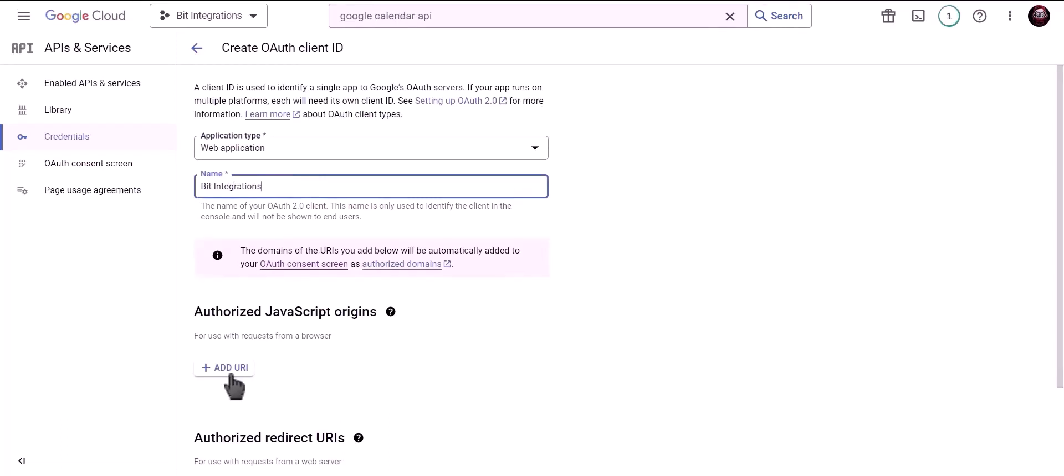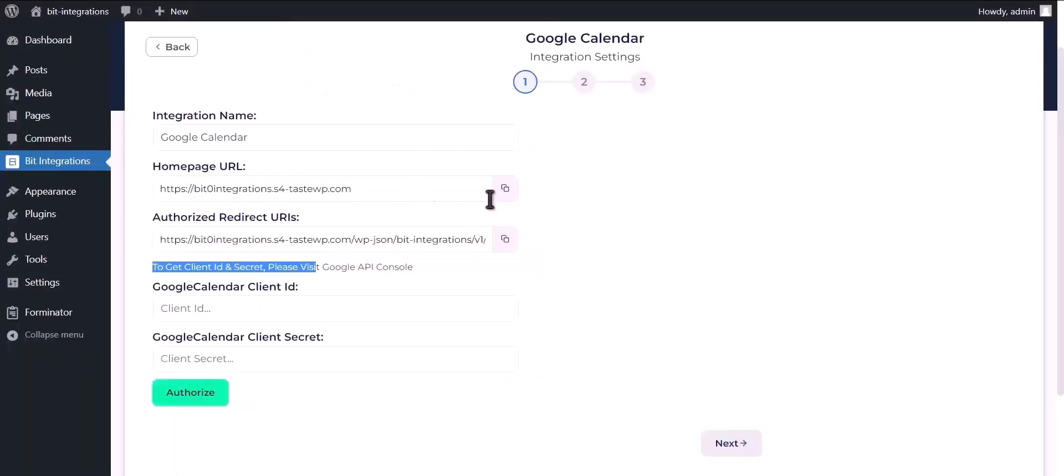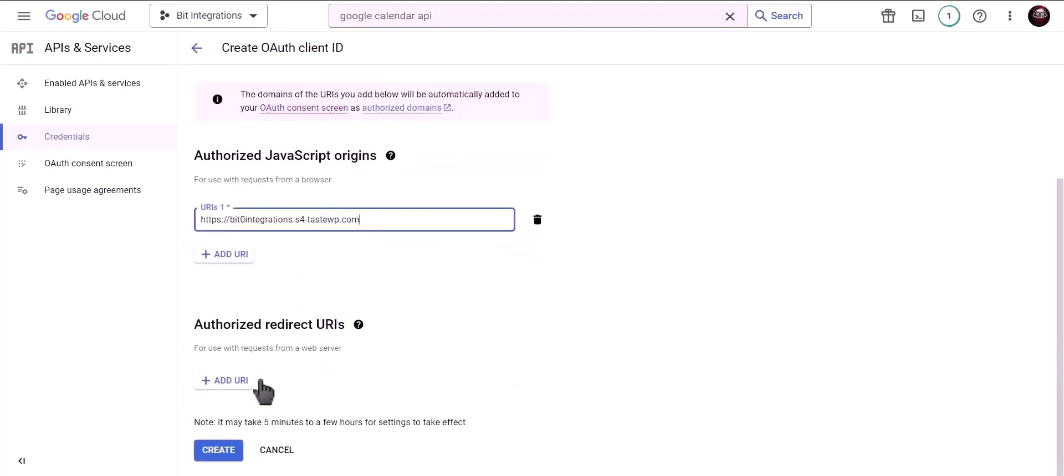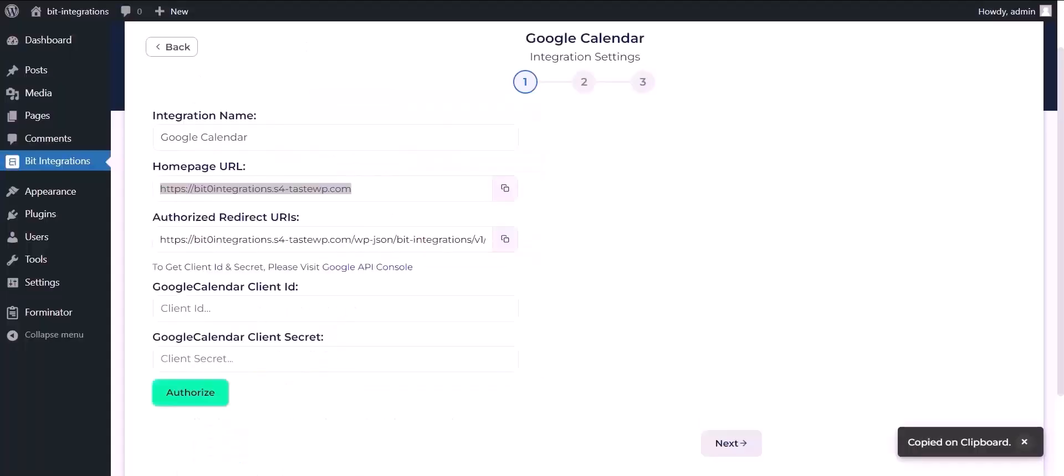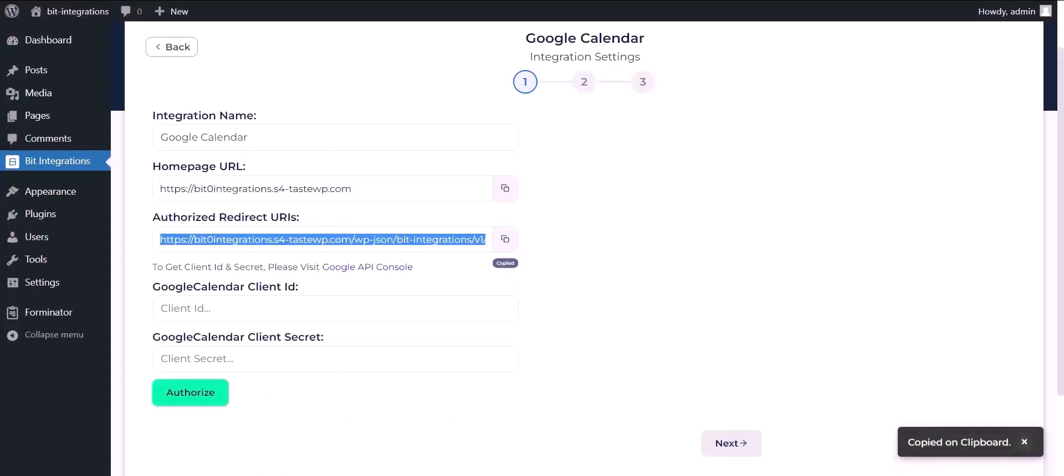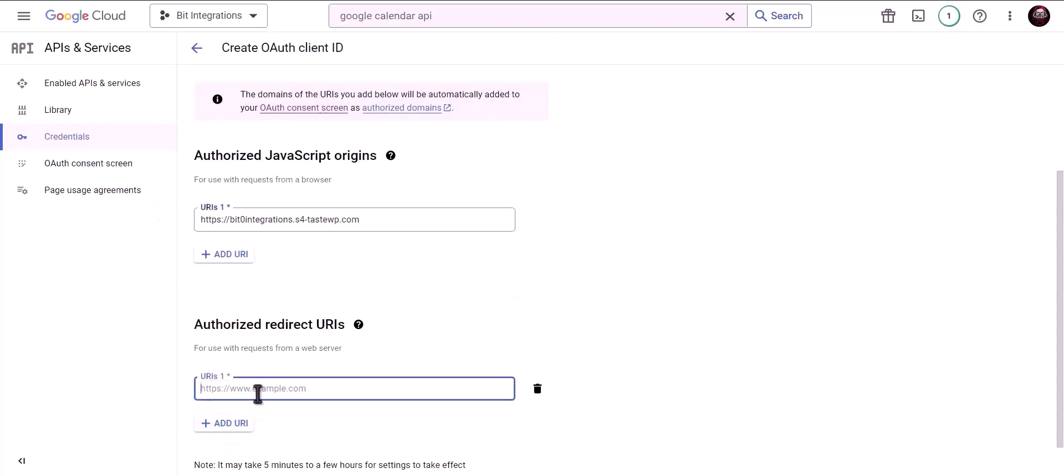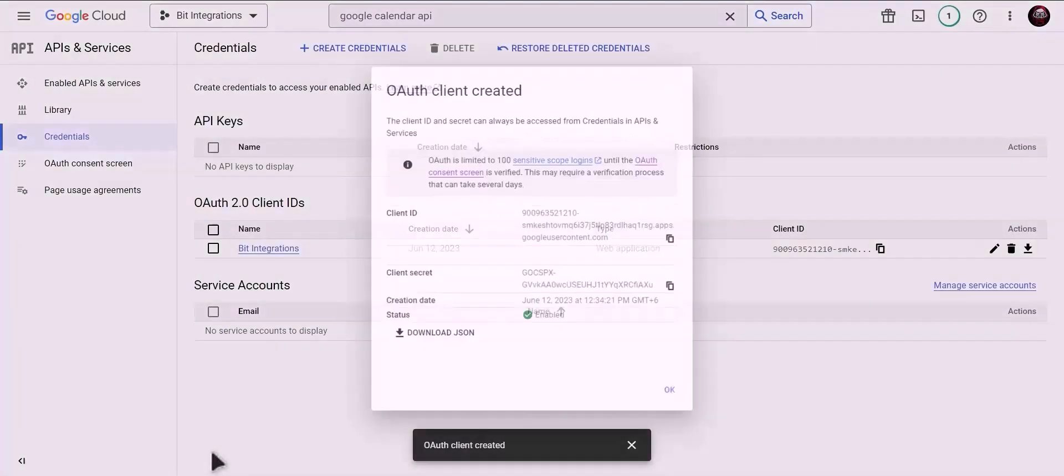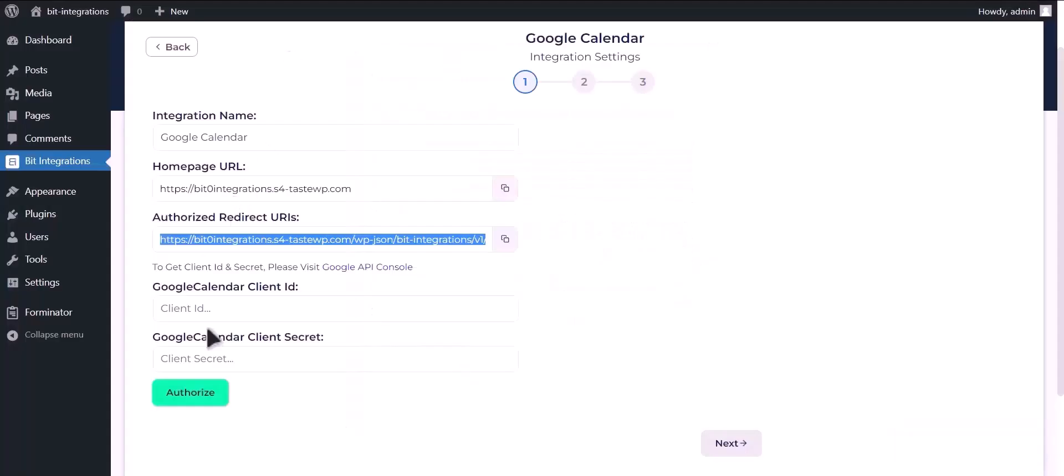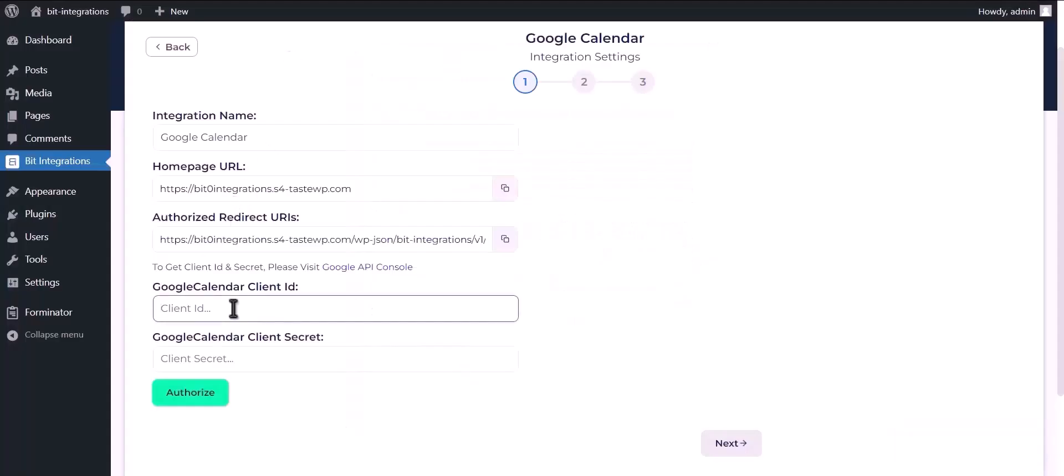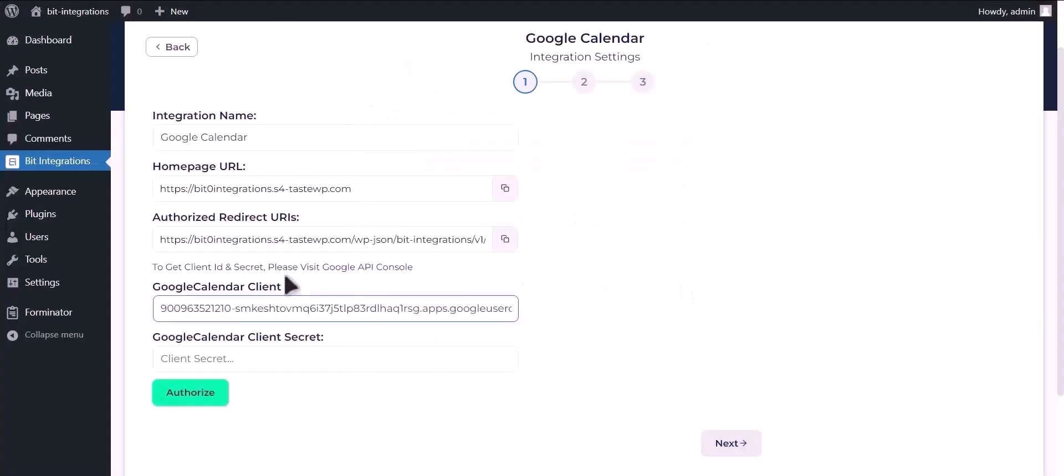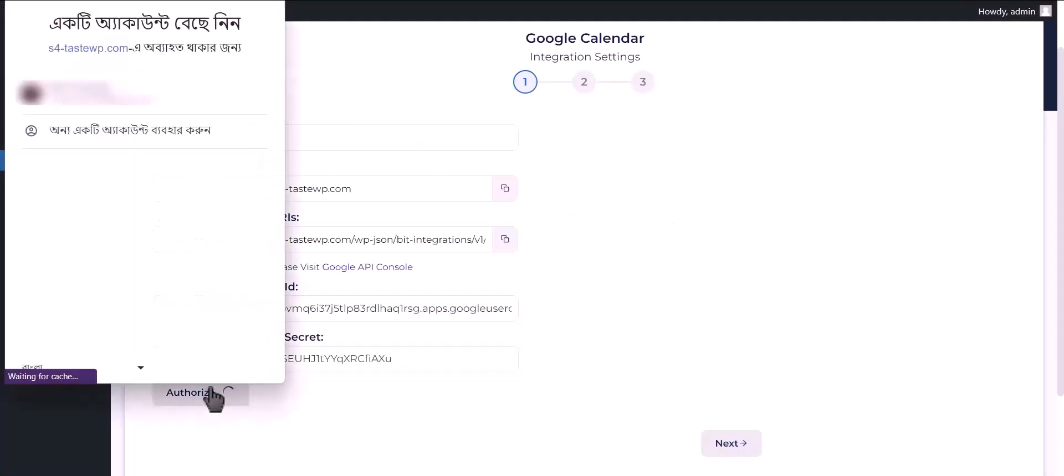To get authorized JavaScript origins, go to Bit Integration dashboard and copy home page URL and paste it here. Click on create. Now copy client ID and paste it here. Copy client secret and paste it here. Click on authorize.